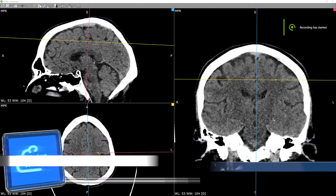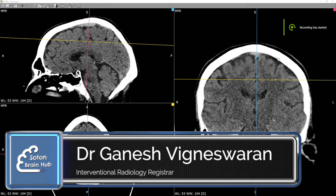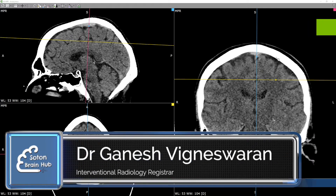In this tutorial we are going to touch on the basics of a CT head interpretation. Here we have an unenhanced CT head.